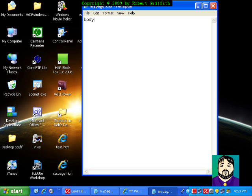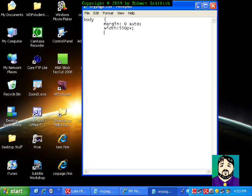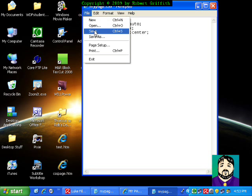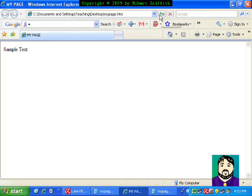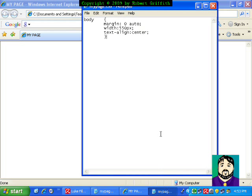And then I'm going to go ahead and start to put in my styles. The first style I want is body. I'm going to set my margin for zero and auto, my width to 550 pixels, and my text align to center. Now, if I just left it like this and saved it, and went back to my page and refreshed, you'll see that my text is centered. And that's because of the text align equals center here.